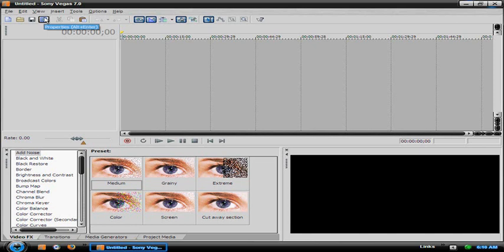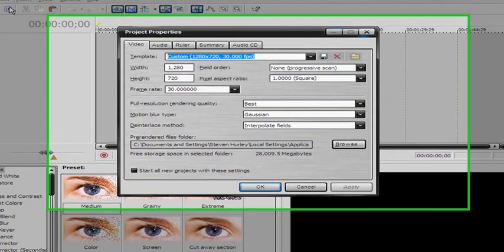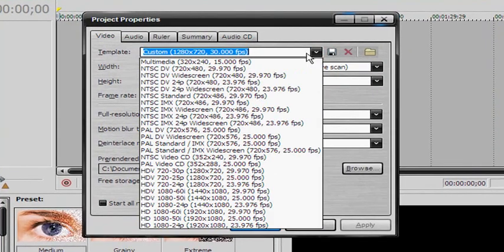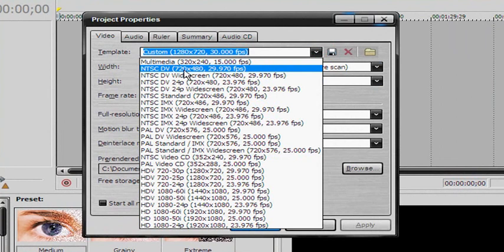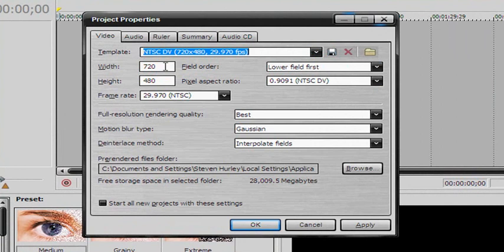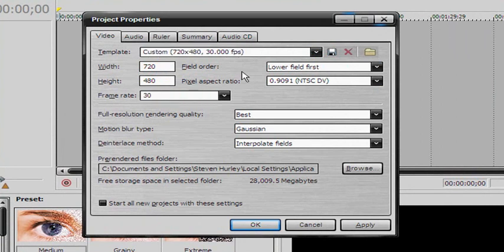What you want to do first is go to Properties, then go to NTSC DB 720x480 and 29.70 frames per second. It's usually the standard one — it's the default they usually put you on. Keep those the same. Frame rate, change that to 30. And pixel aspect ratio right here, change that to square.